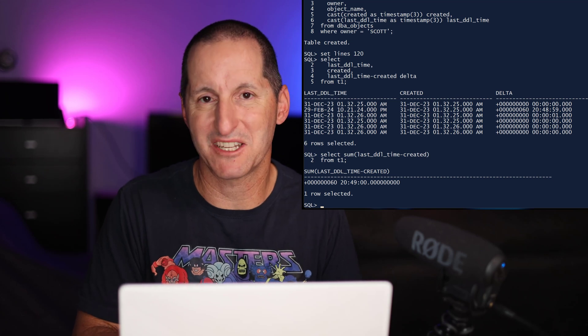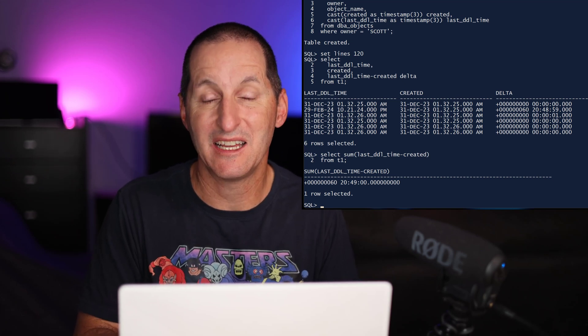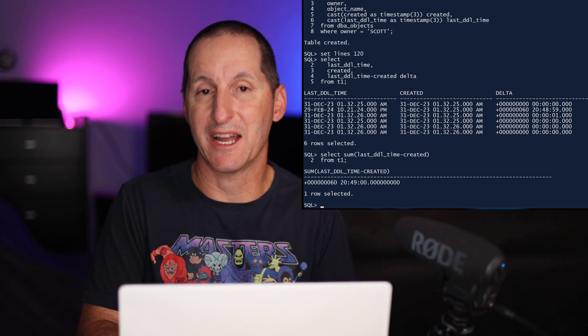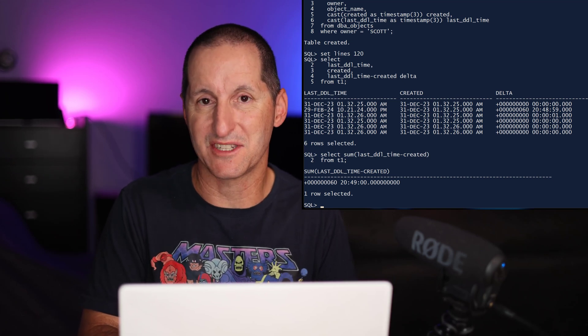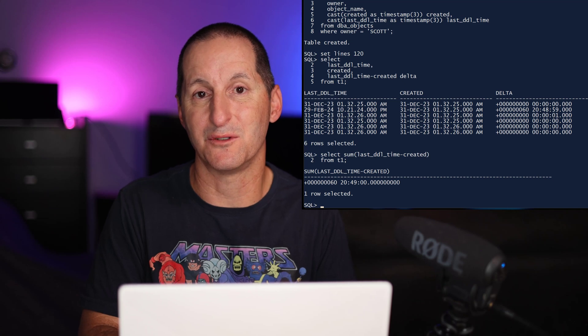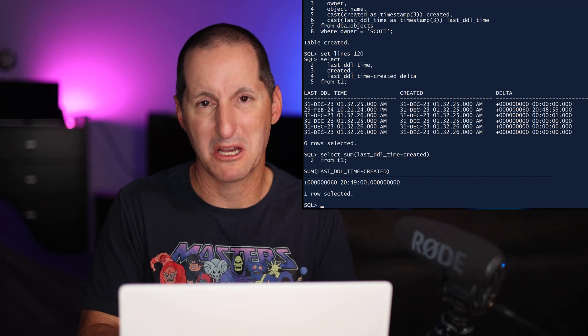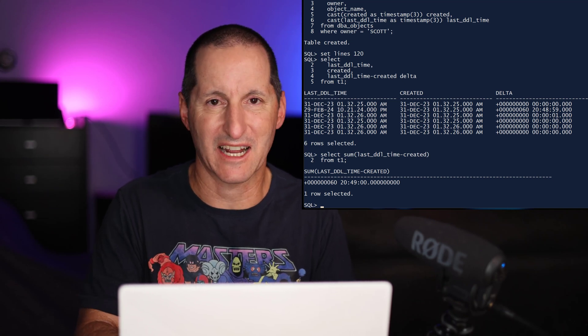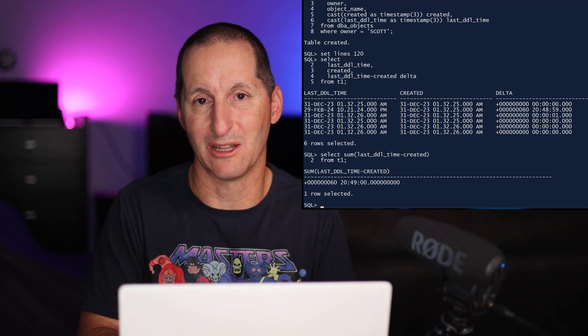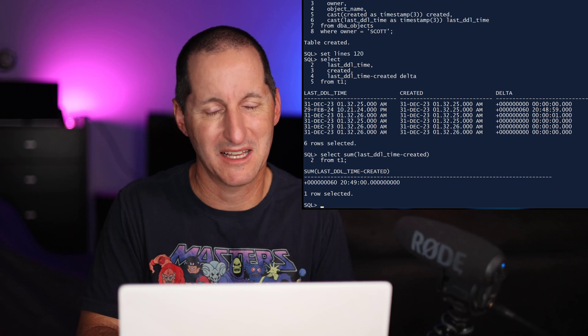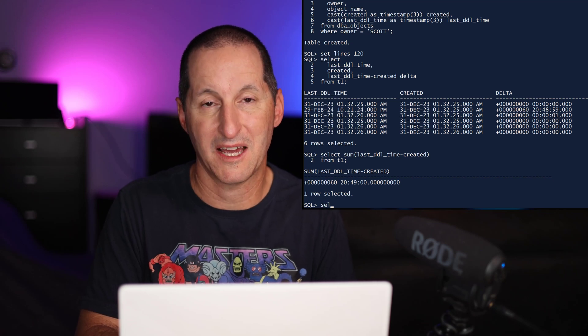In Oracle Database 23AI, you can now do aggregation functions on the interval data type. All those extract and complexity functions are no longer needed. That's very cool.